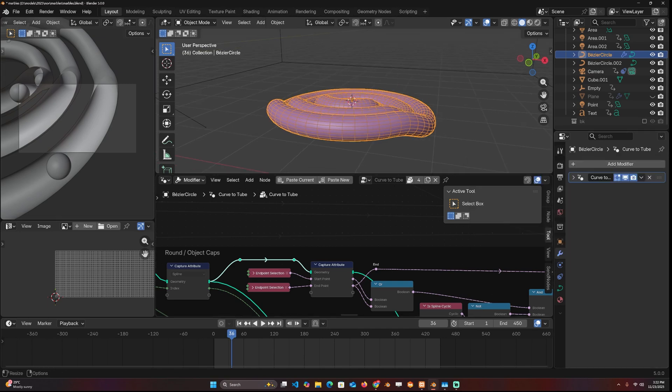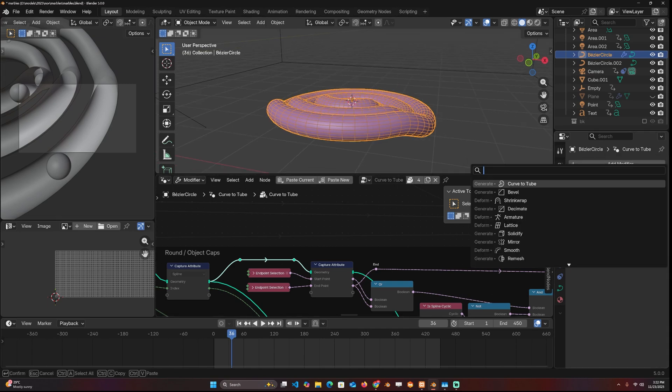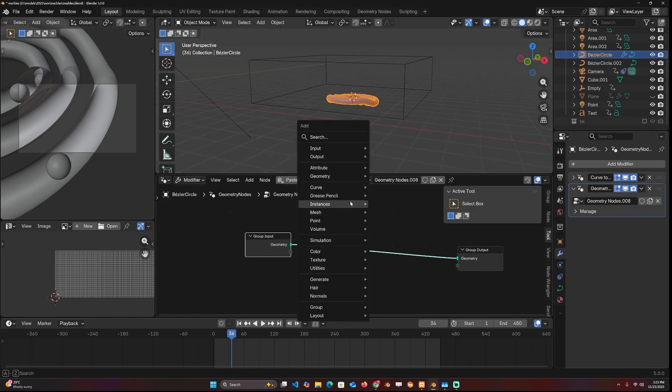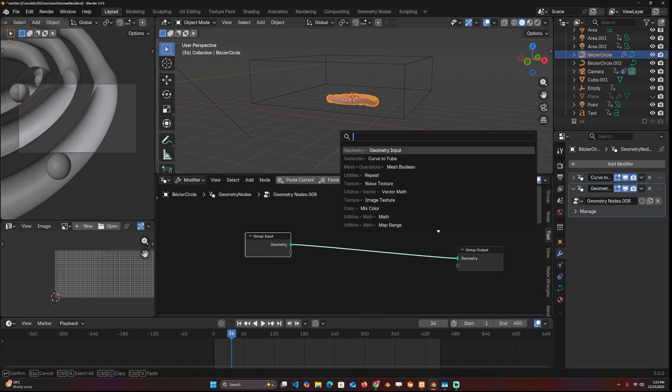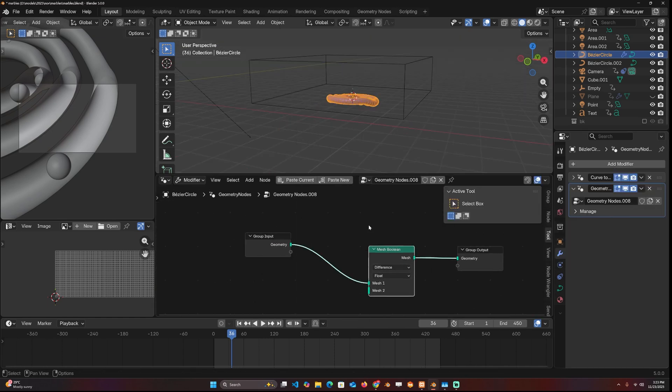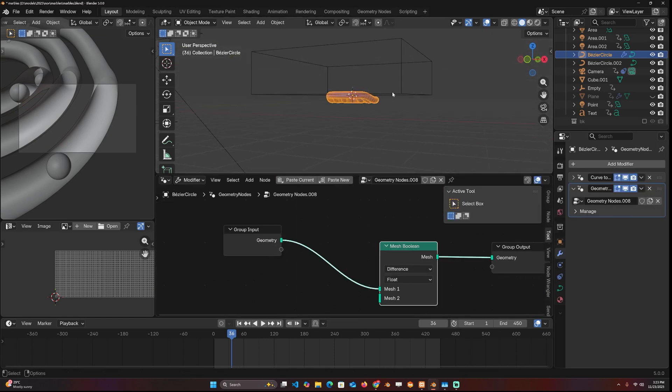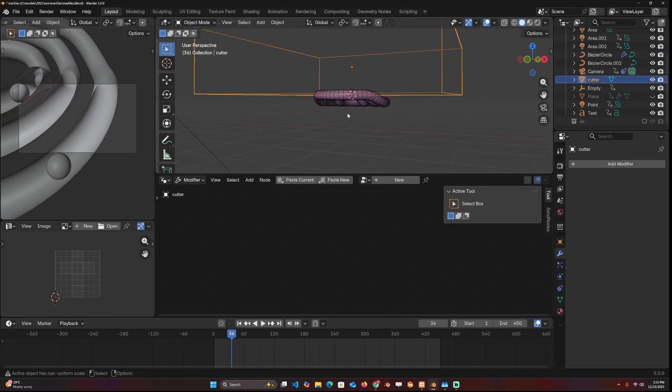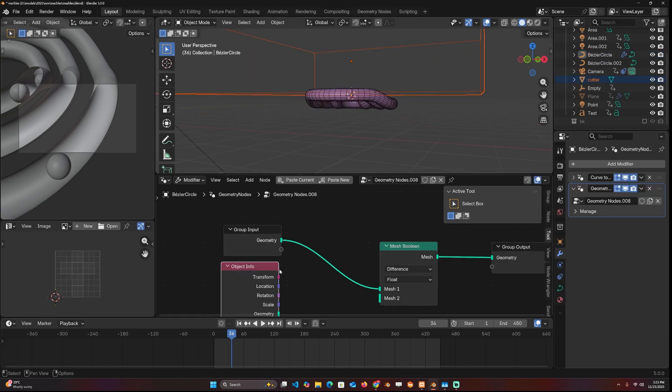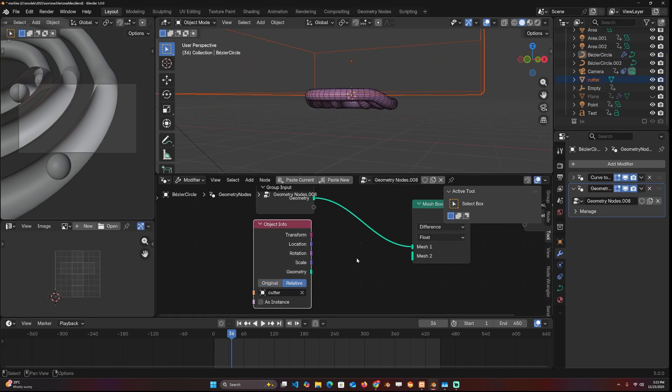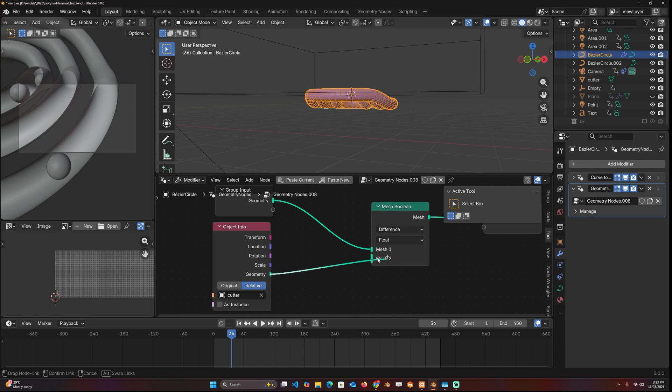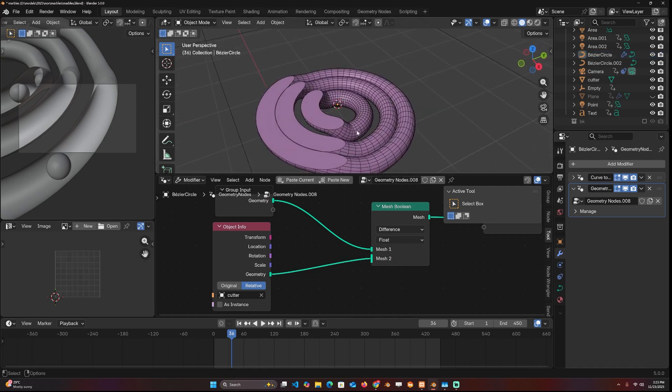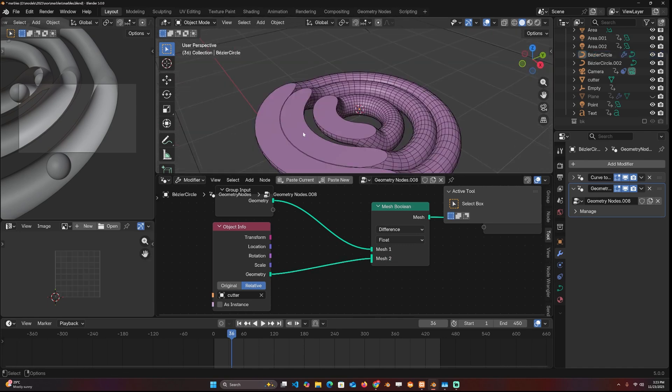What I'm going to do is go into geometry nodes, add a geometry nodes modifier and set up the Booleans inside here. I'm going to use the mesh Boolean. I want this cube, let me call it cutter, to be used here. Bring that in, set it to relative and connect it as the second mesh. Now you can see what we have.